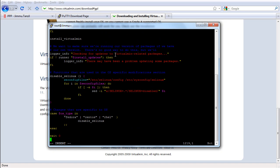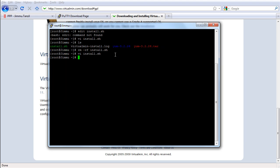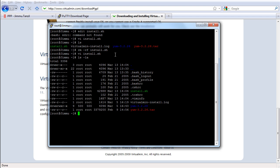When done, press the Escape key. See the insert indicator is gone now — that means we are outside insert mode. Now press the colon key, then W for write and Q for quit, and hit Enter. So we have a file now. Use 'ls' for listing — we have a file named install.sh.